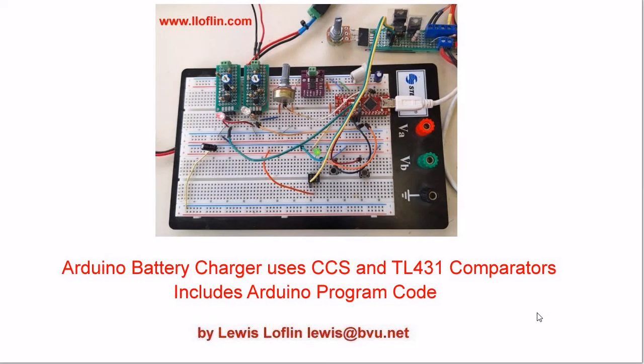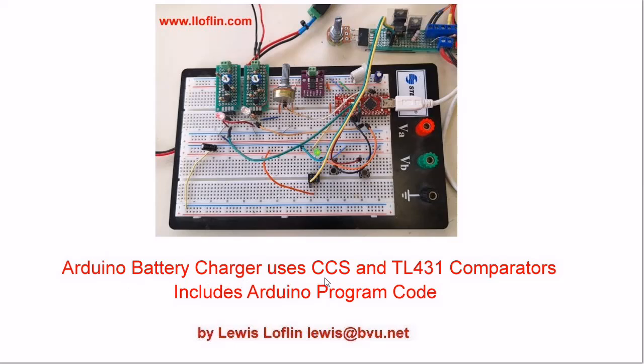Welcome to my video. We're going to be looking at an Arduino battery charger, but it's a more modern 2024 update. This will be using an Arduino as a central controller. It will be using pulse width modulation to control a constant current source and it will use a couple of TL431 as comparator circuits to monitor the charge voltage.